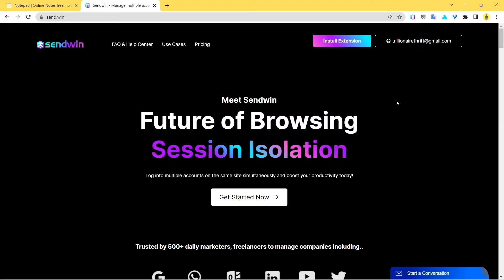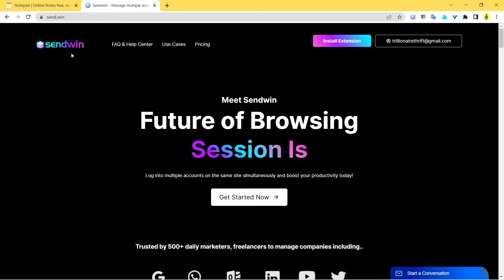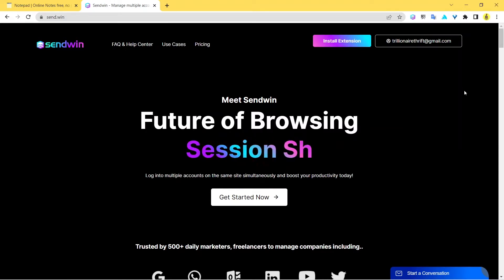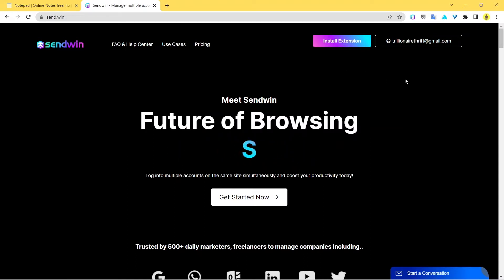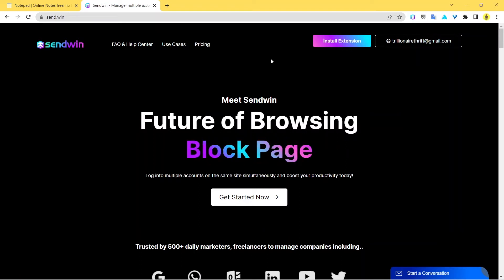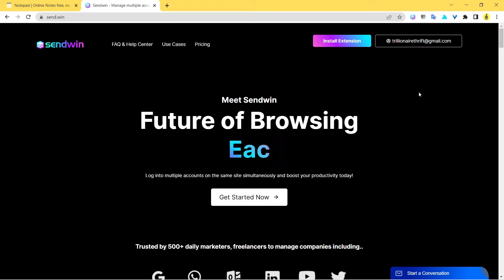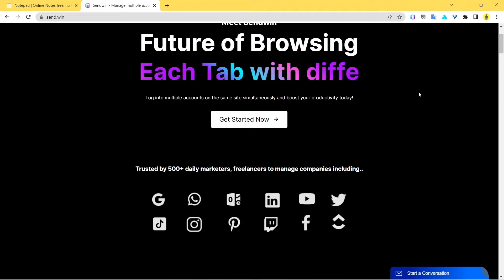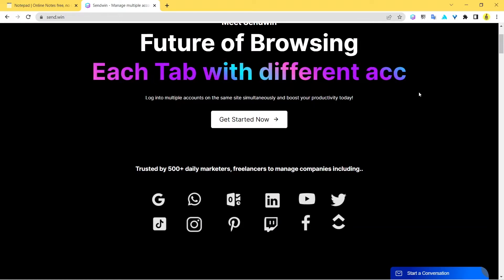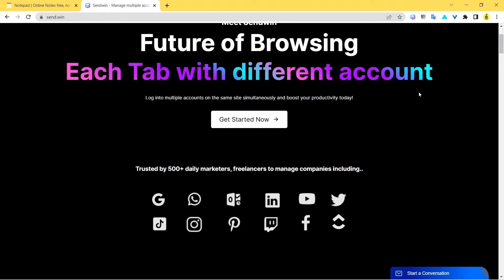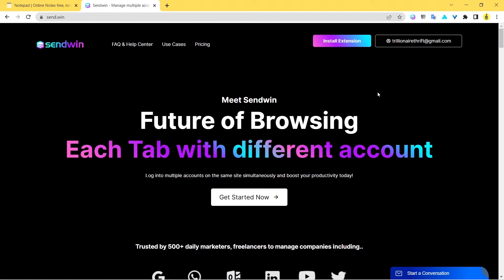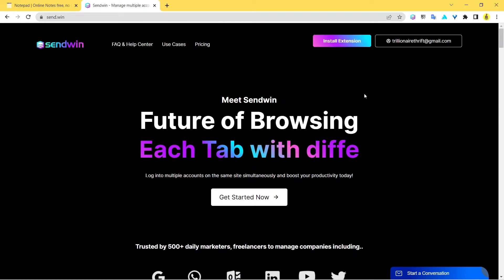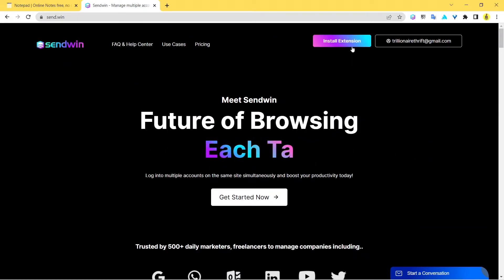This extension allows you to log into multiple profiles in the same browser by creating new identities for each and every new tab. This is really something cool - you don't really need to go deeper into it. All you can do is when you land over this page, just click on this big gradient button called Install Extension.